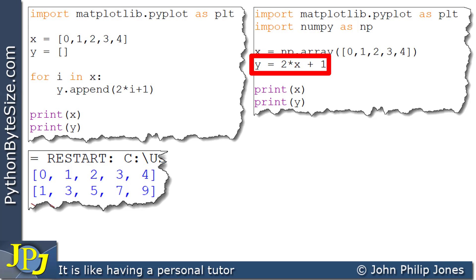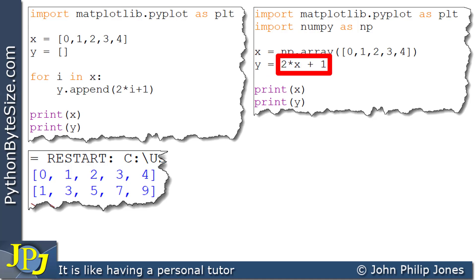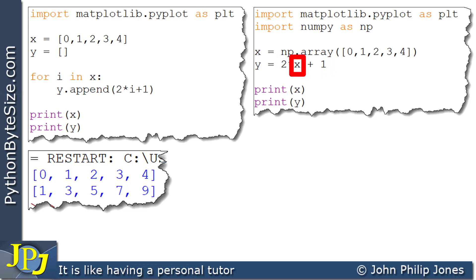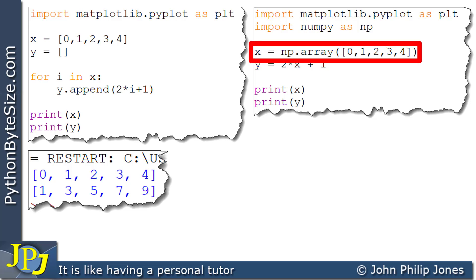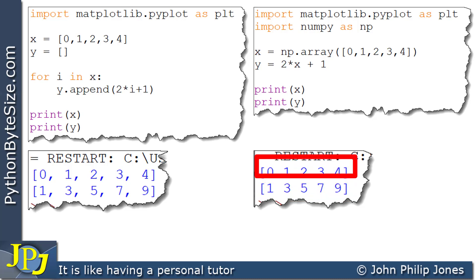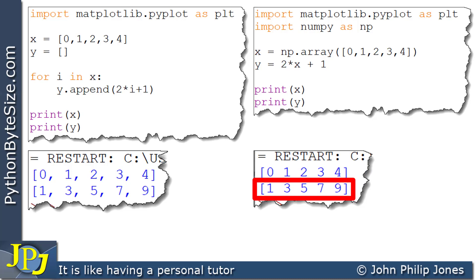What this line will do: it'll take the values that appear in x, multiply them by 2, and add 1. So it'll take this 0, multiply it by 2 to give 0, and add 1 to give 1. So 1 will appear in y, and the same calculation will be applied to 1, 2, 3, and 4. When this executes, y will contain all the values calculated for all the values in this numpy array. So when we print x and y, we're going to see 1, 3, 5, 7, and 9, because that's what was calculated.